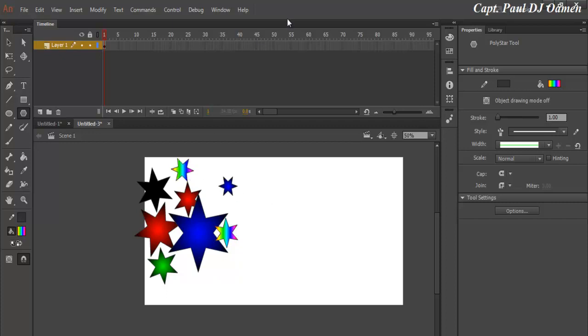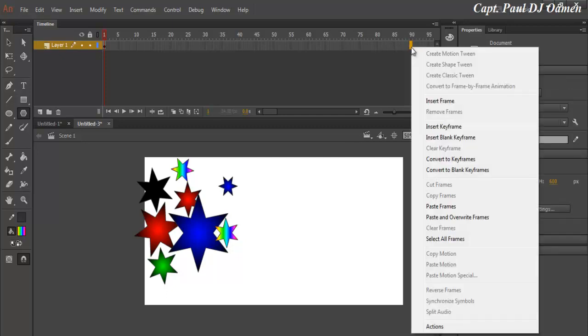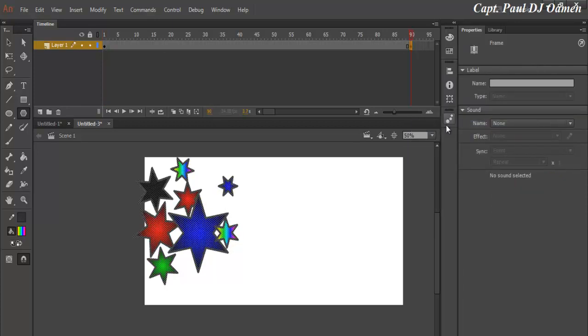Alright, so now I'm going to select frame, let's go for frame 90. And right-click, select Insert Keyframe. So frame 1 to frame 90. Frame 90 I already have and now have another keyframe. That's it right there.